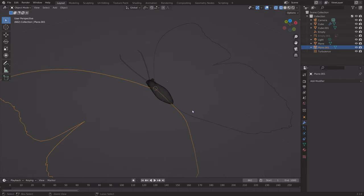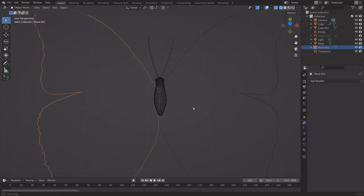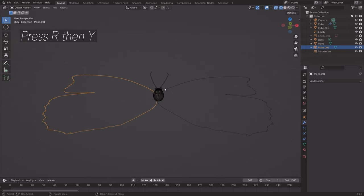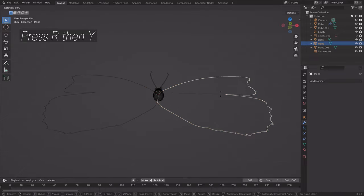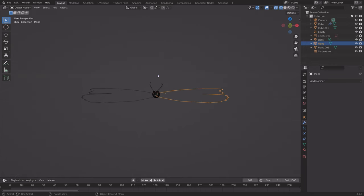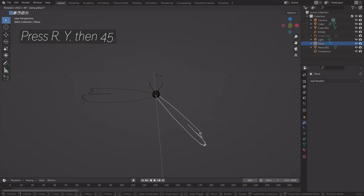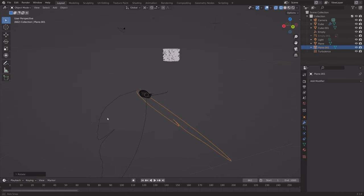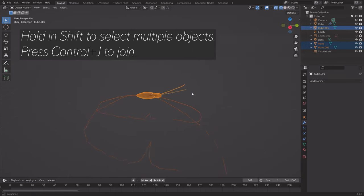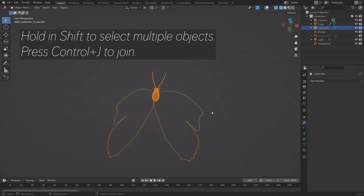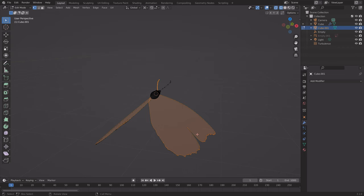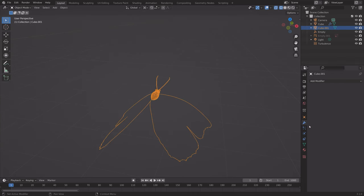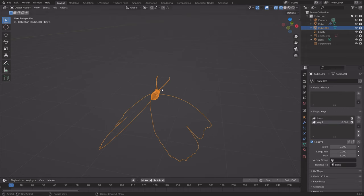Go back to object mode and save. Set the Transform pivot point to the 3D cursor. When you press R then Y, you can see that the rotation of the wings works correctly. Start the animation by pressing R Y then 45, and R Y then minus 45 for the left wing. Hold Shift and select all the different parts of the butterfly, then press Ctrl J to join them all so that they become one object. In edit mode, press L to select the linked vertices — we can now control the wings. Add some shape keys so that we can transform the object.